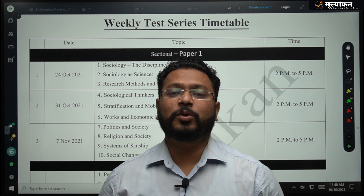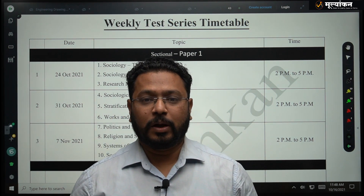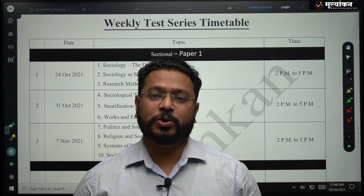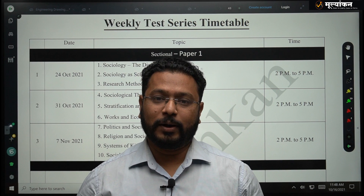Hello everyone, welcome to the Mulyankan. I am Jayendra Varlans, a sociology tutor at Mulyankan.